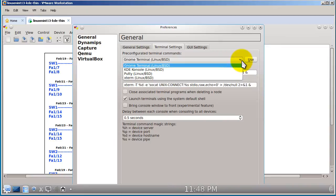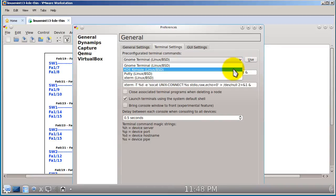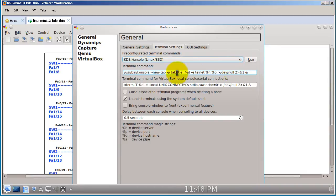We've got KDE Console, PuTTY, and Xterm. It's kind of obvious: if you're running the KDE Desktop Environment, you would pick KDE Console. If you're running Gnome, then you would run the Gnome Terminal. So here I'm running KDE Console — just click on that.